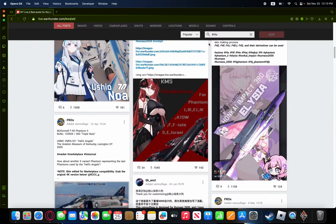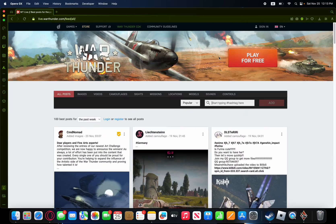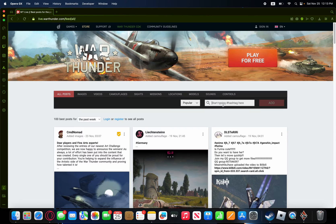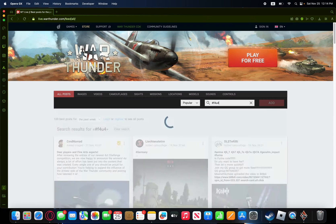And pretty much what you're going to do is you're just going to come up here, search up whatever the designation, not the name, like the F4S Phantom. Don't put Phantom, just the designation. So, it's going to be F4U4.